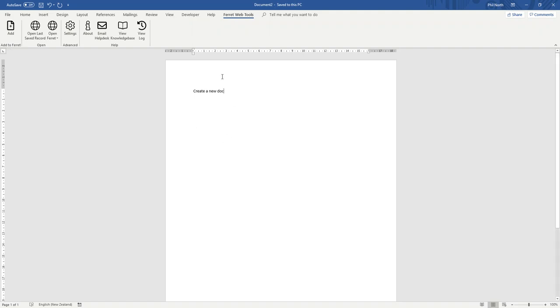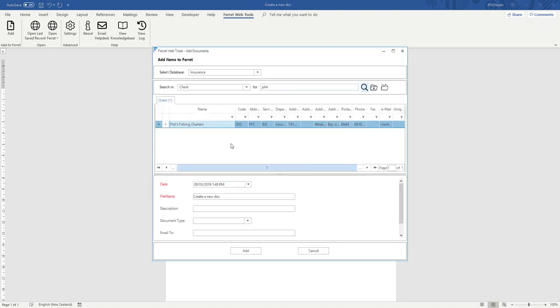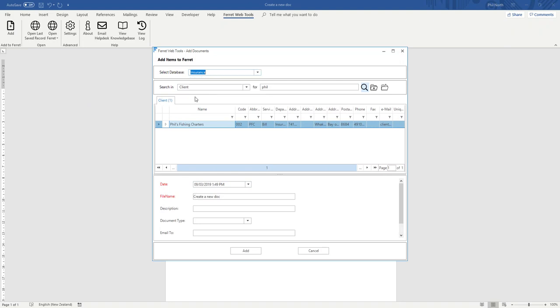So I've created a document. I now want to add it to Ferret Web. I click the Add button and this window pops up. What's the database that I want to save it to? Insurance.